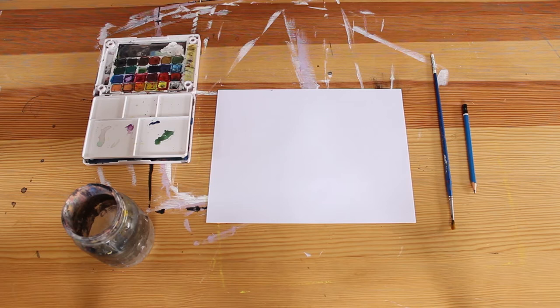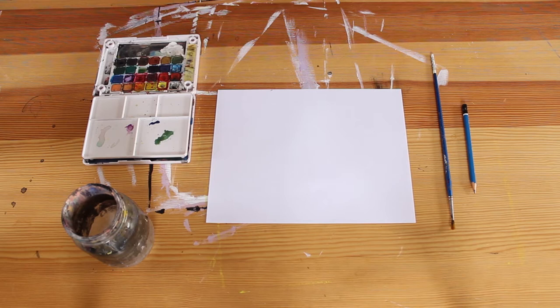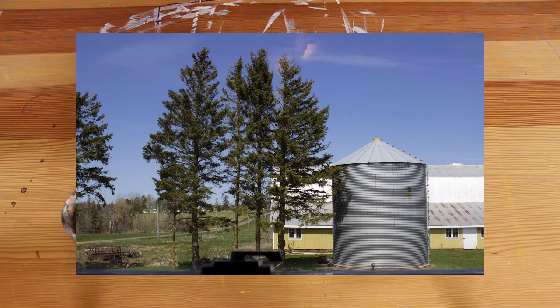So once you have your supplies gathered, you want to either set up in front of a window or take it outside so that you can get a good look at an outside view. I'm looking through my studio window like I did in our very first art class from home. I'm looking at a barn and a silo as well as a tree line.